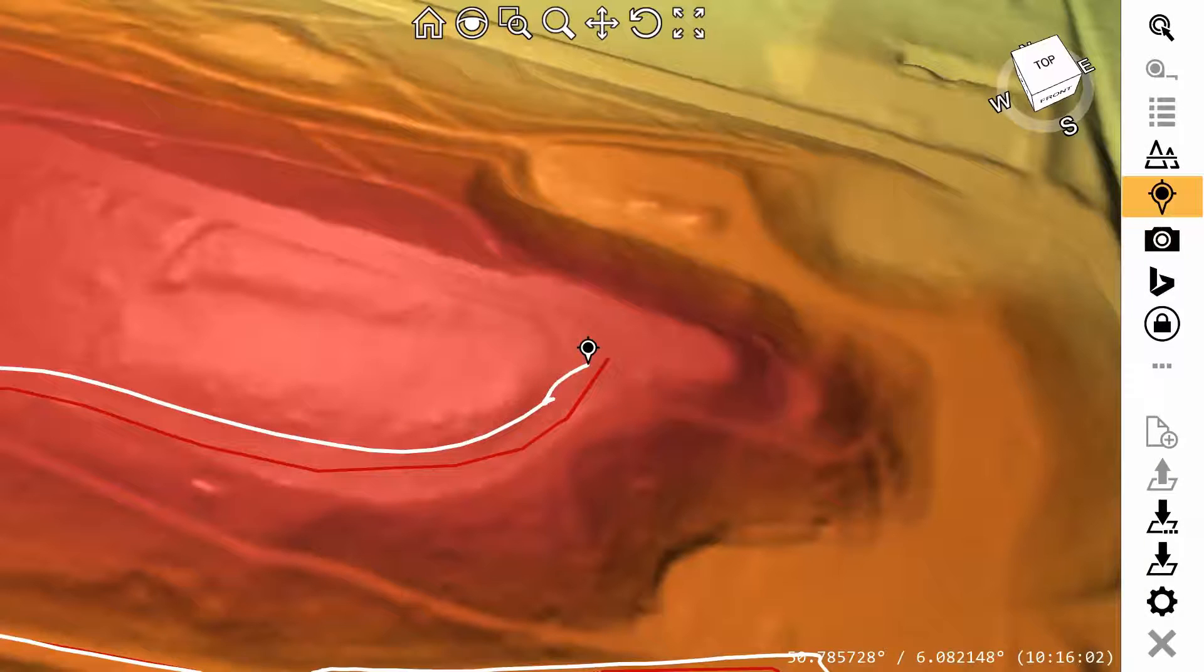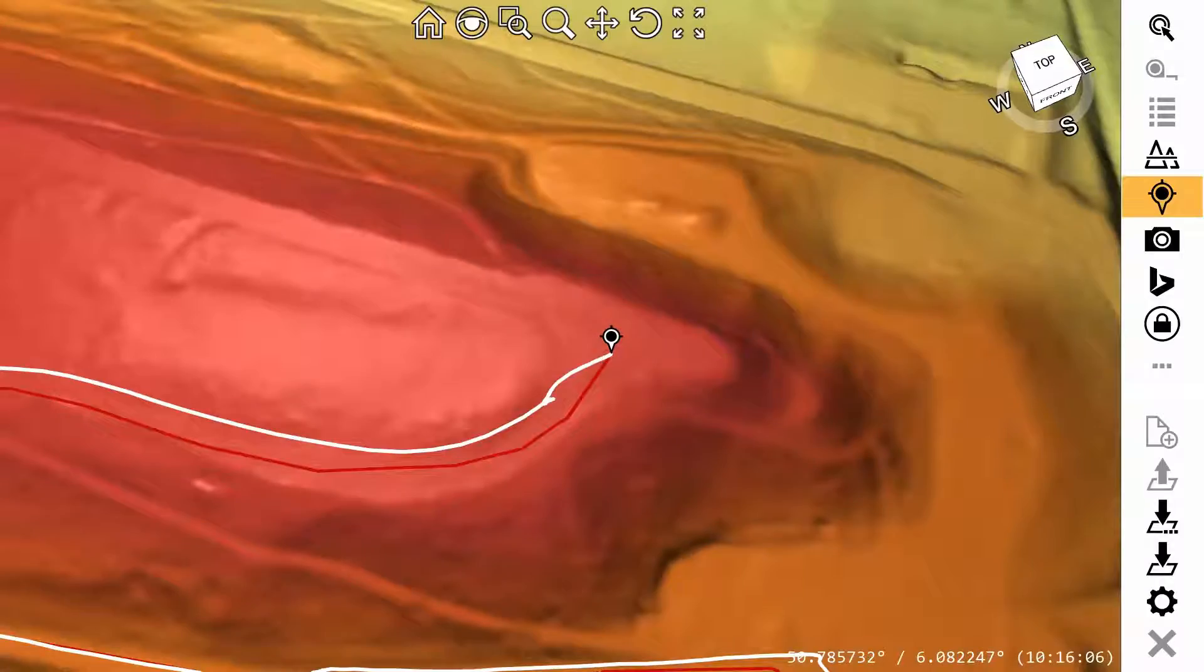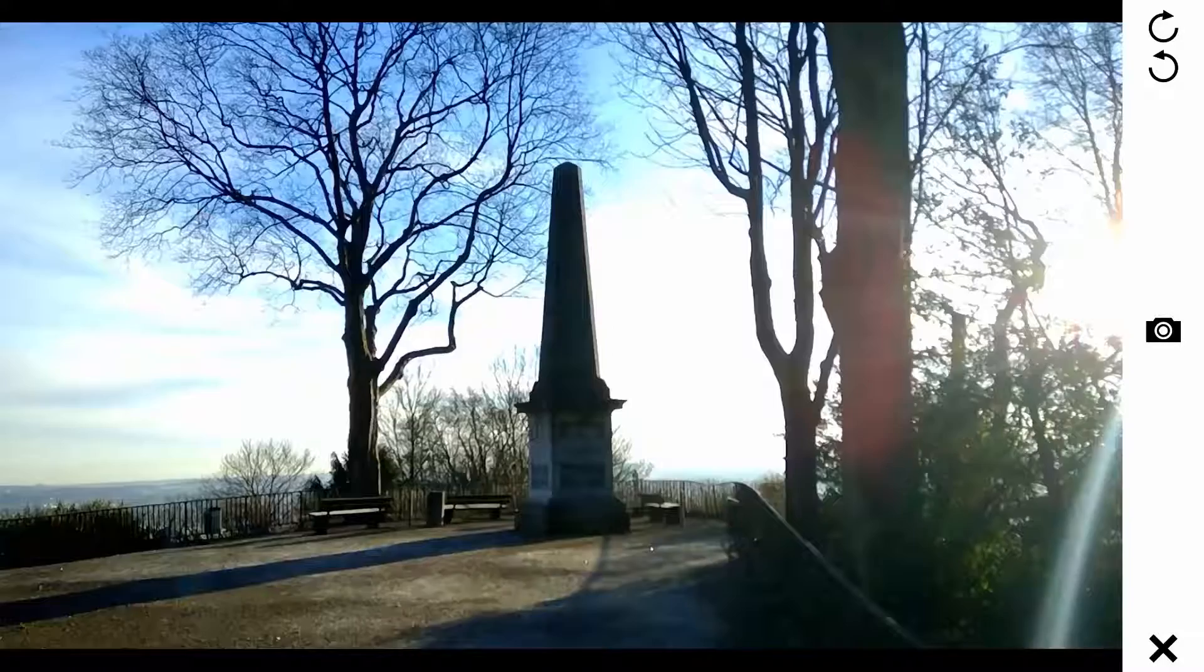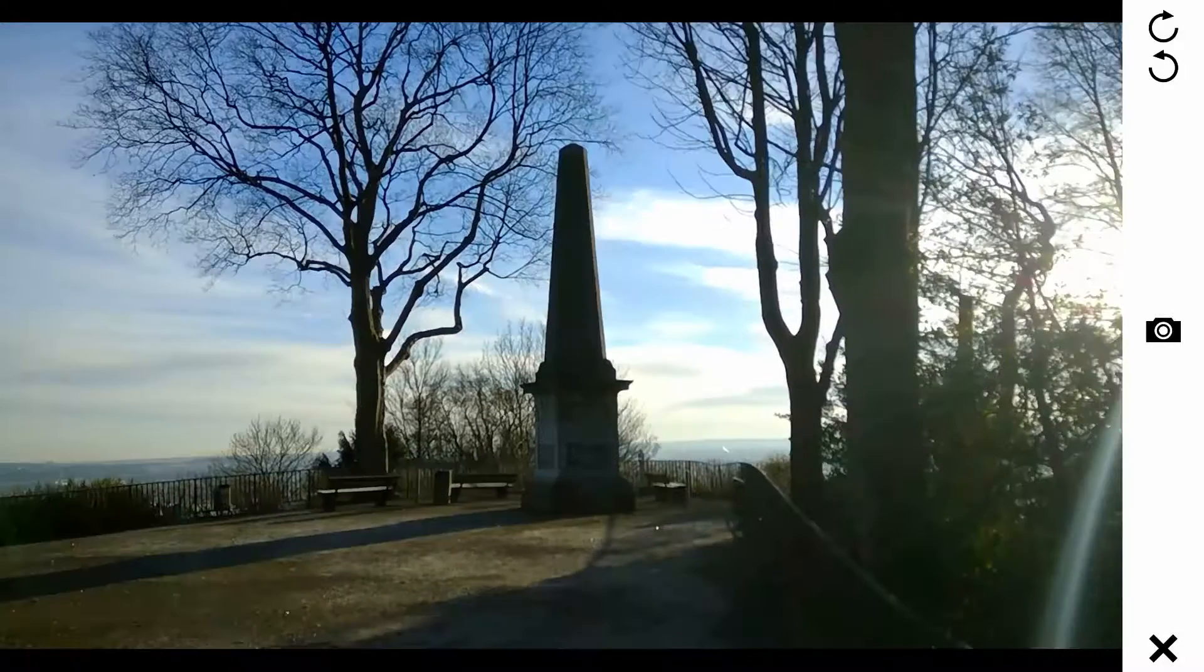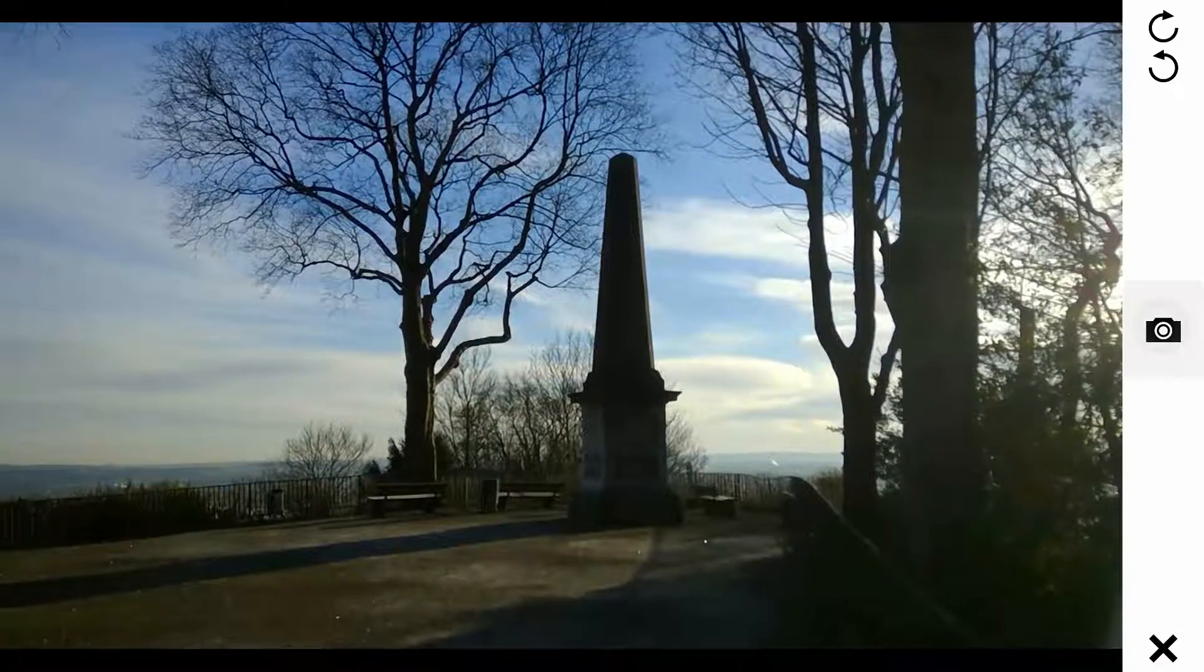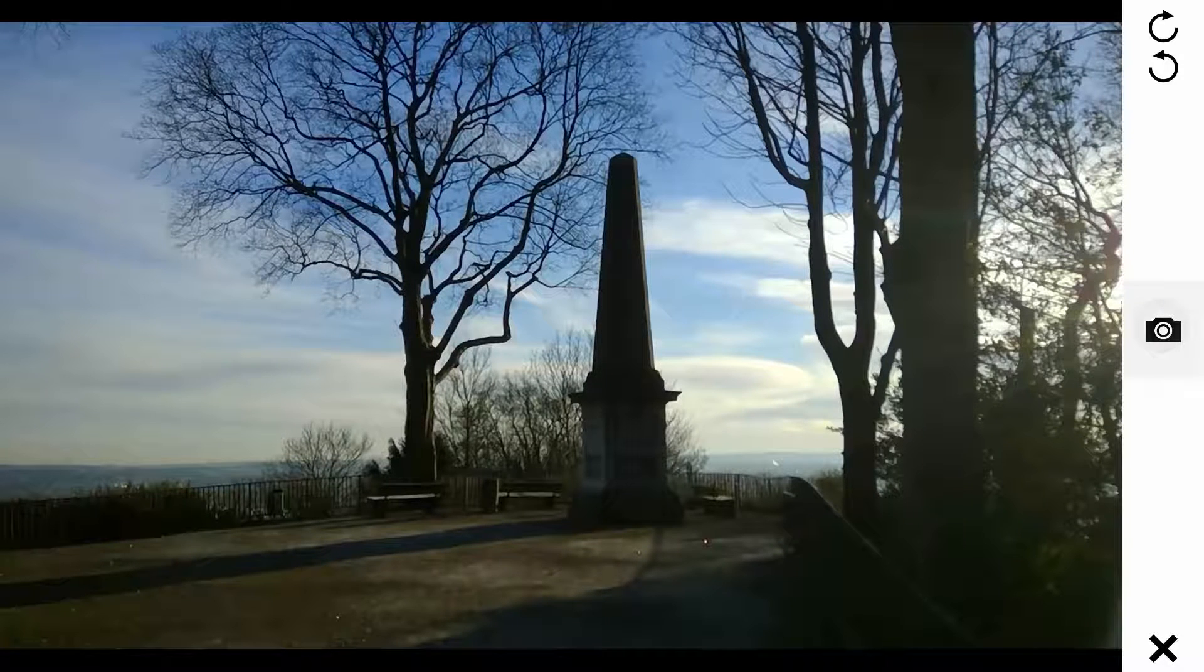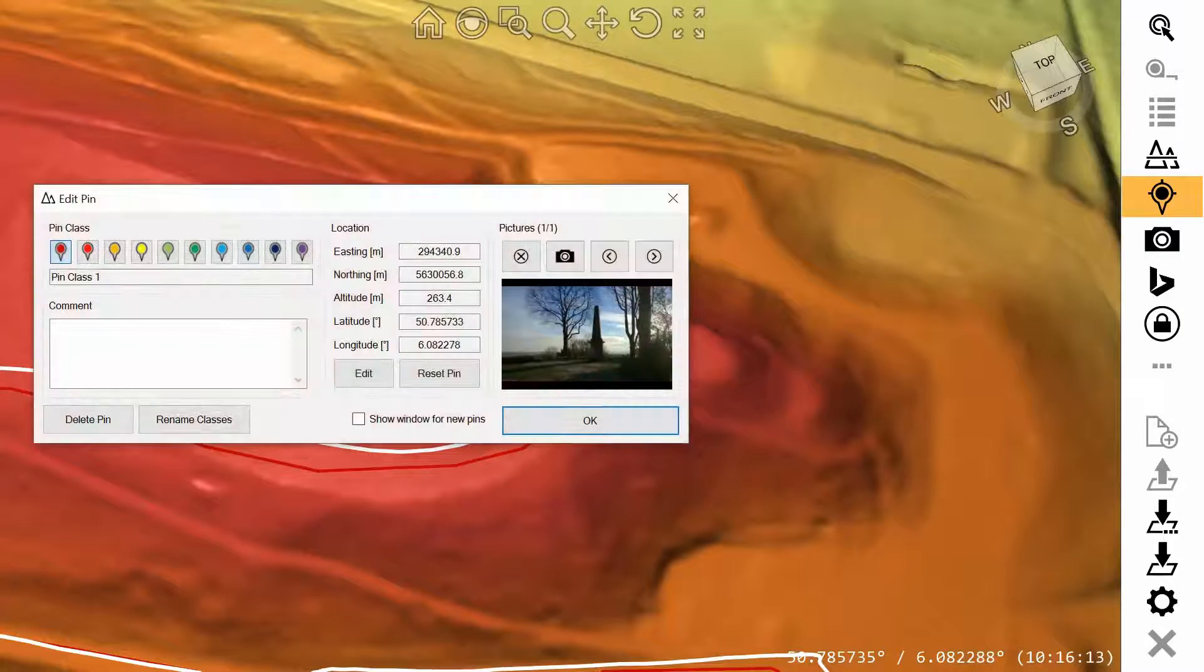Now you are approaching the destination at the top of the hill. Let's take some pictures. This obelisk is a reference point for the topographic mapping of the Rhineland by Jean-Joseph Tranchot in the early 19th century.